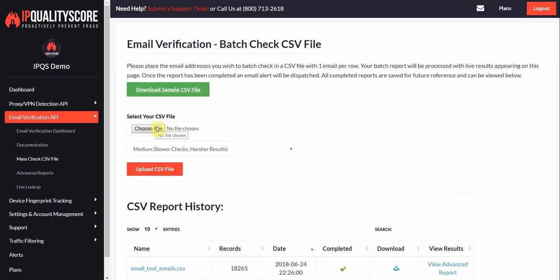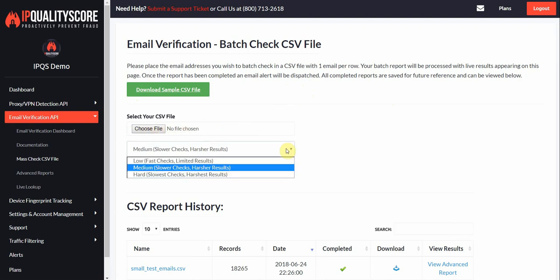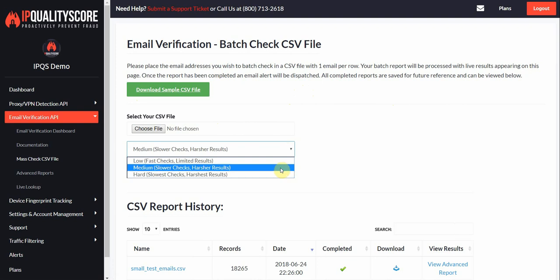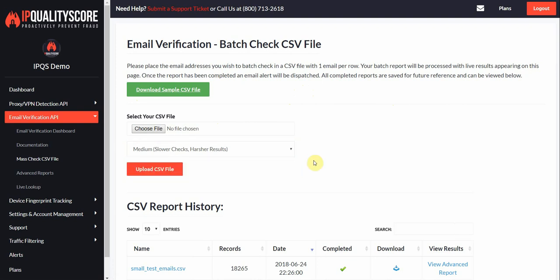You'd go ahead and select your address list here. We recommend doing a medium or hard check on email since CSVs are going to process in a multi-threaded manner. We're going to power through this list, so you might as well go for the strictest results.